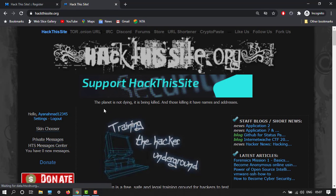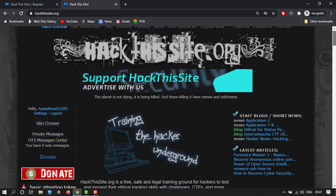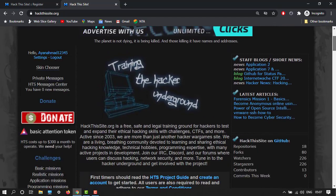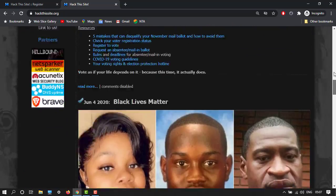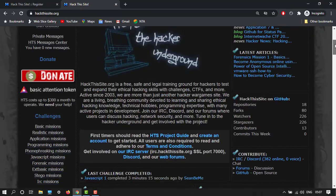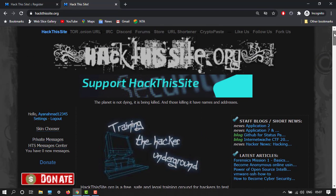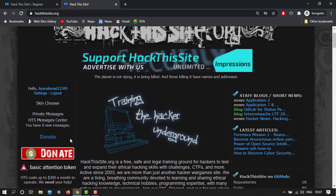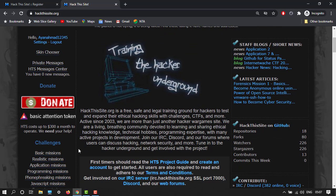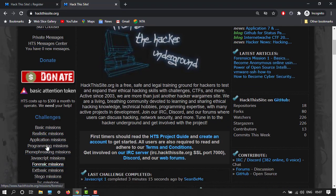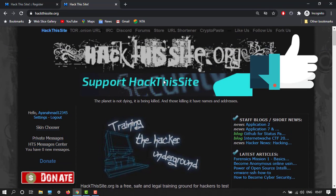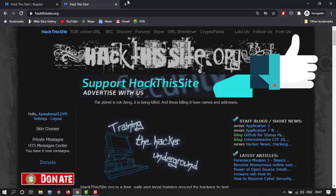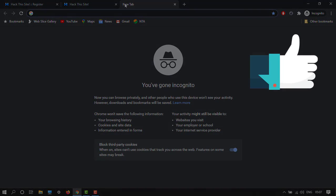So we are logged in. You can see this window after login. In the next video I will show you how to start with basic missions and then go further on. So peace, stay tuned to our channel. This is Ayaan signing off.